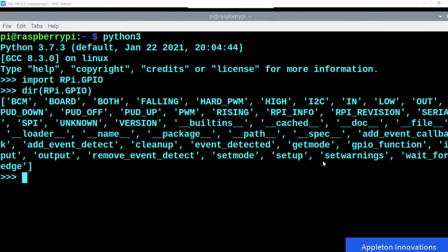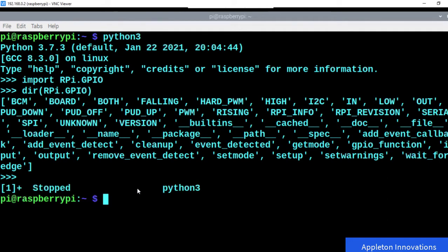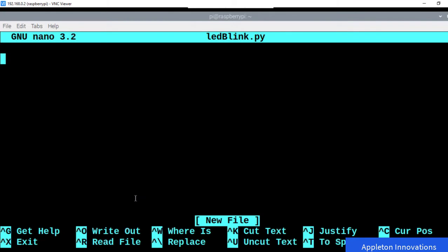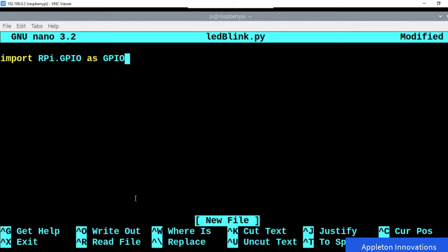Now we'll write the program. Press Control+Z to exit Python, then create a file with: nano ledblink.py. The first step is to import RPi.GPIO as gpio. Now gpio contains many methods. First, we set the mode using gpio.setmode(). We are going to use BCM numbering, so the BCM number of physical pin 40 is GPIO 21. So we call gpio.setmode(gpio.BCM).